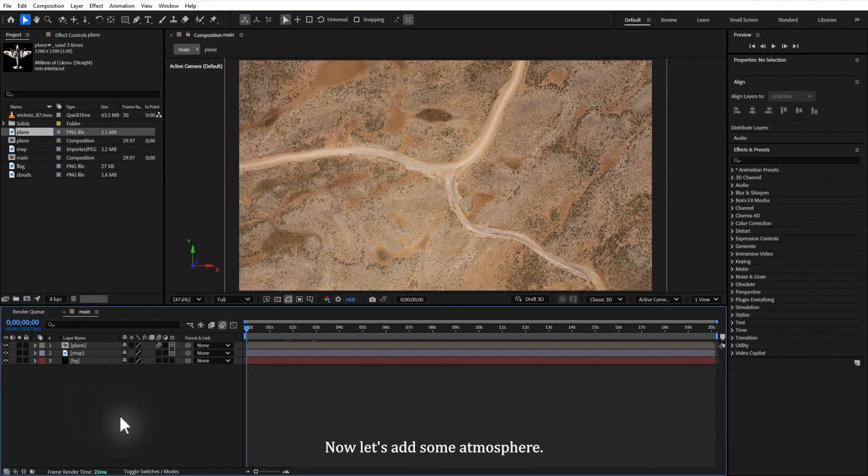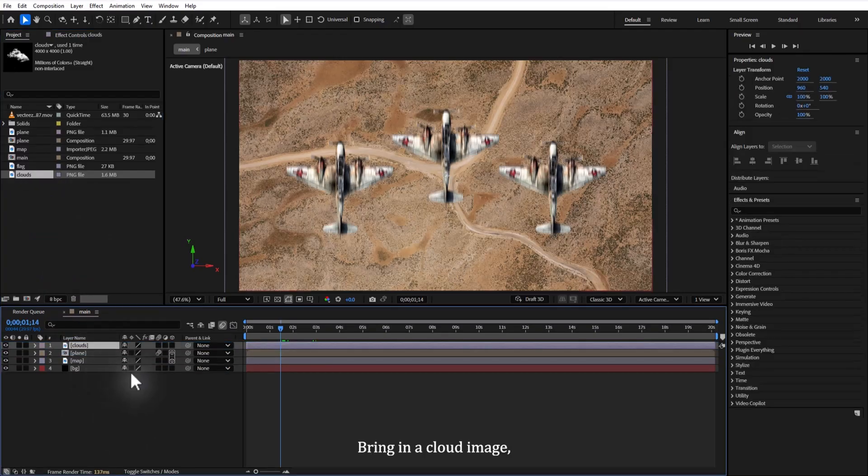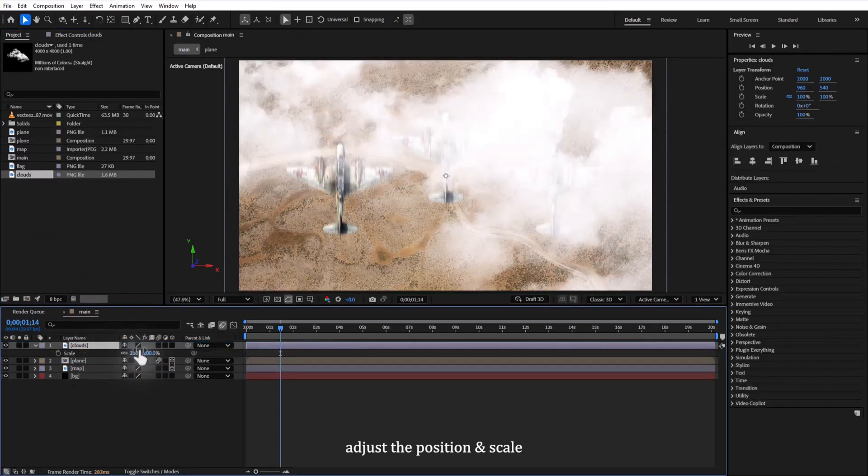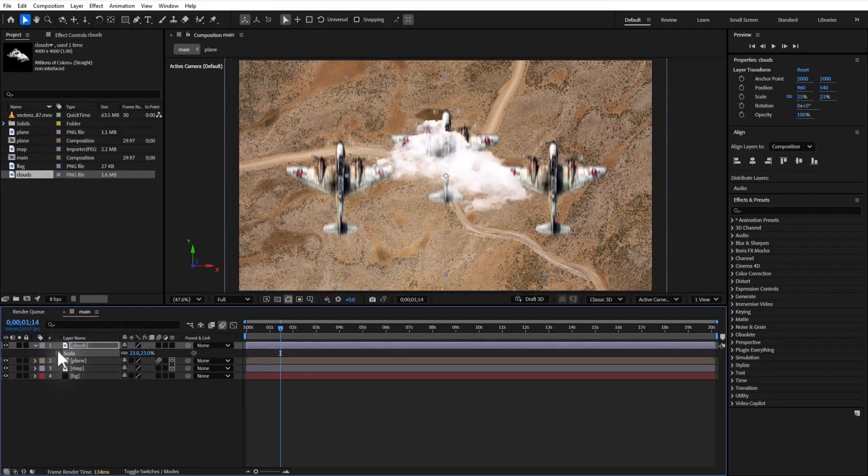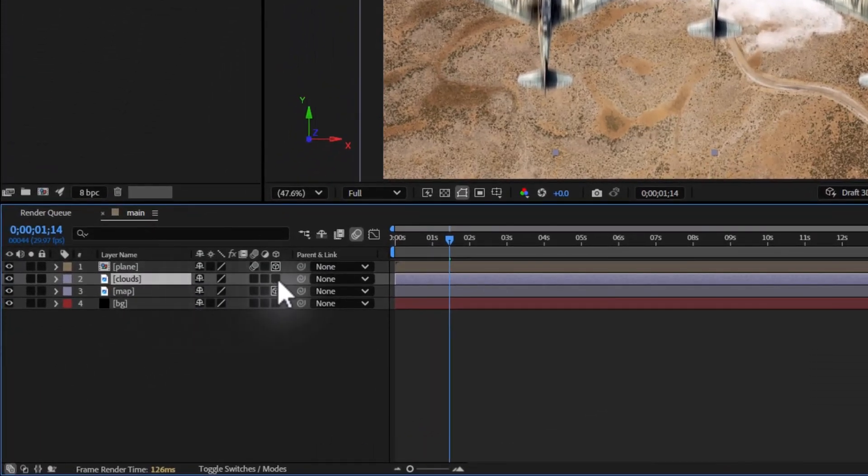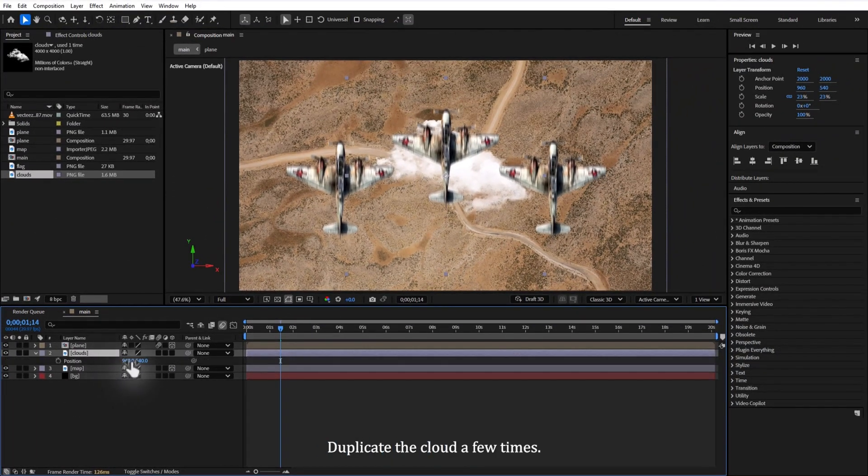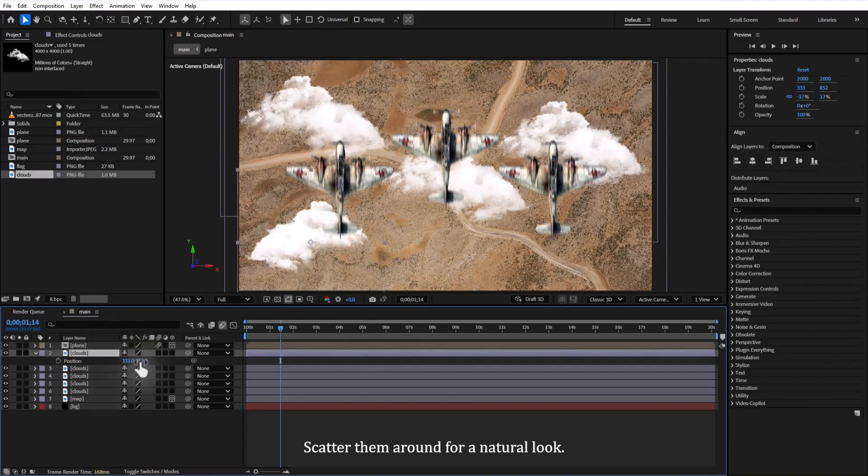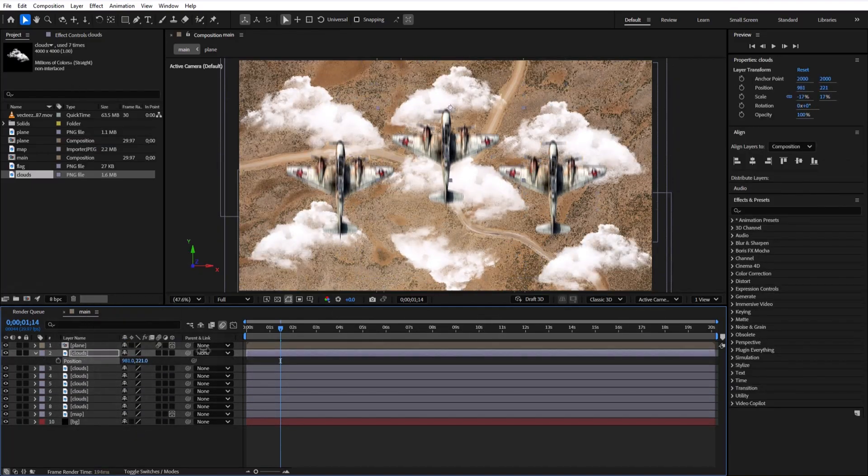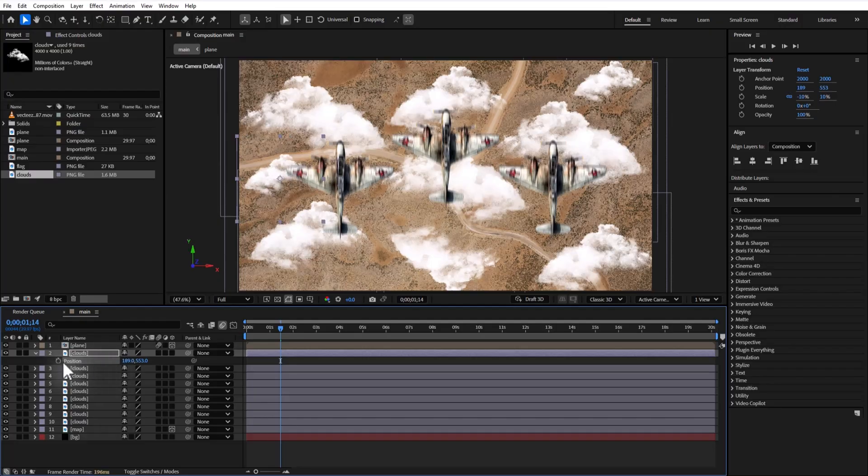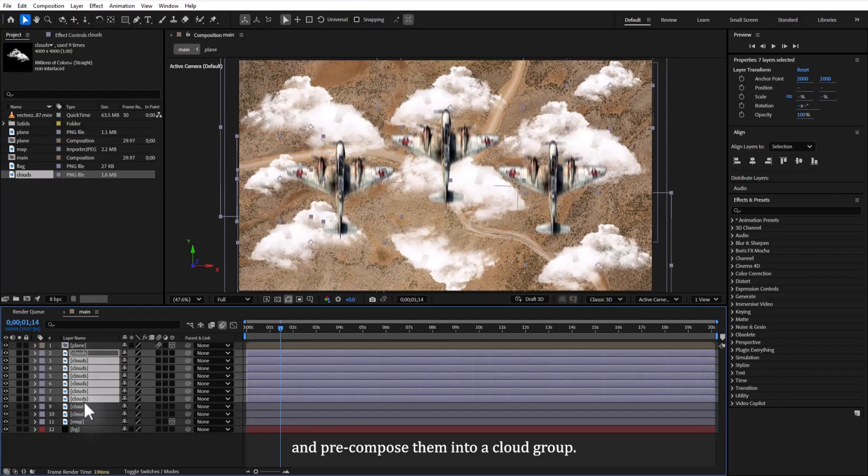Now let's add some atmosphere. Drag in a cloud image, adjust position and scale, and place it below the plane group. Duplicate the cloud a few times, scatter them around for a natural look, and pre-compose them into a cloud group.